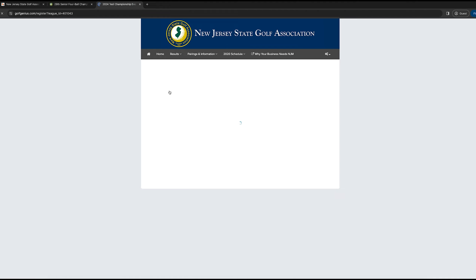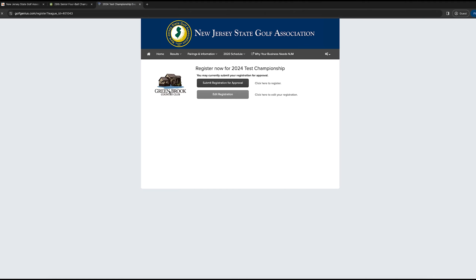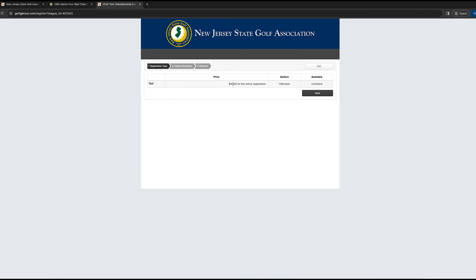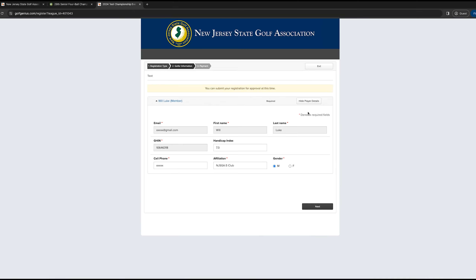You click that, then click Submit Registration for Approval, then Registration Type, hit Next, and this is where you have your golf information. For any event where you're playing by yourself, you just need to fill this in for yourself. If you have a partner, you'd search your partner's information below.